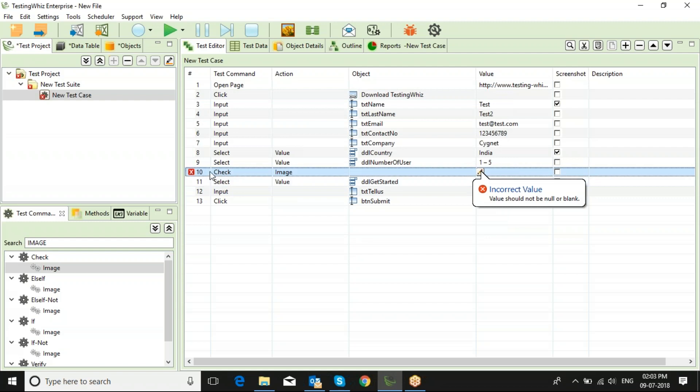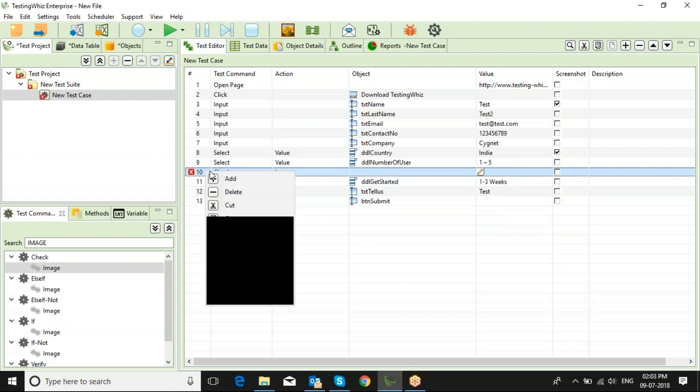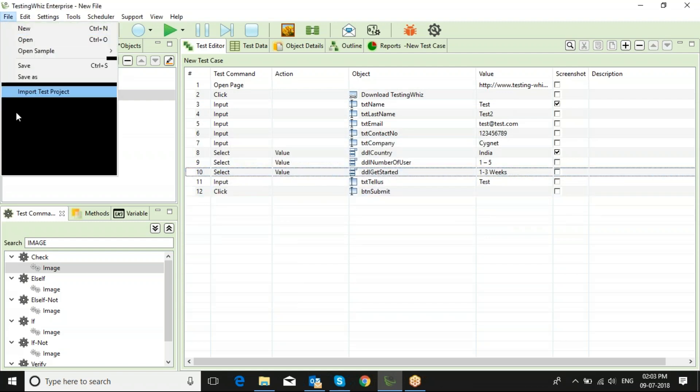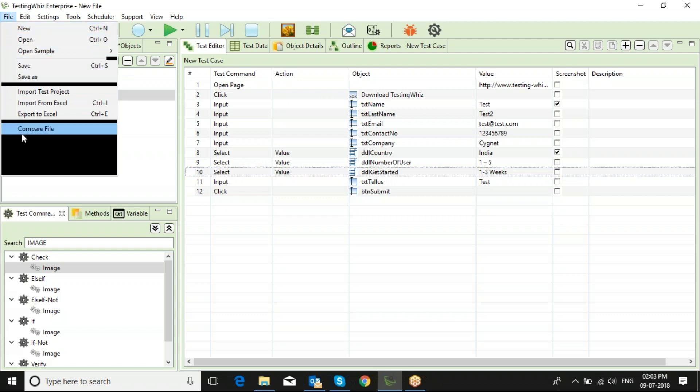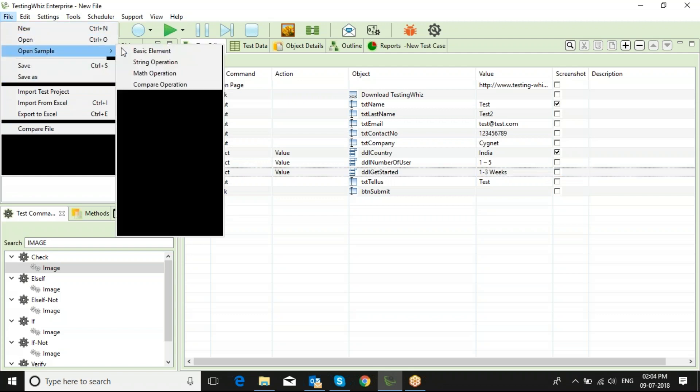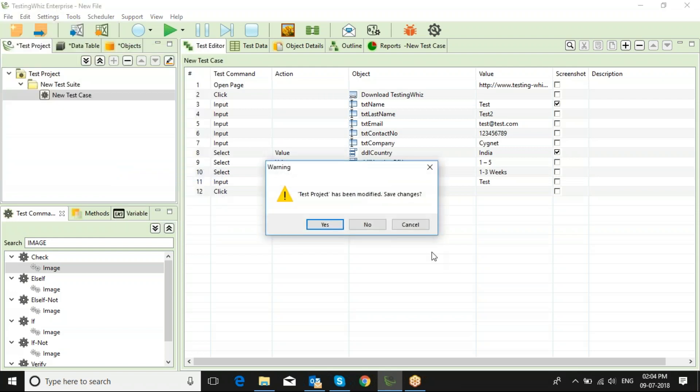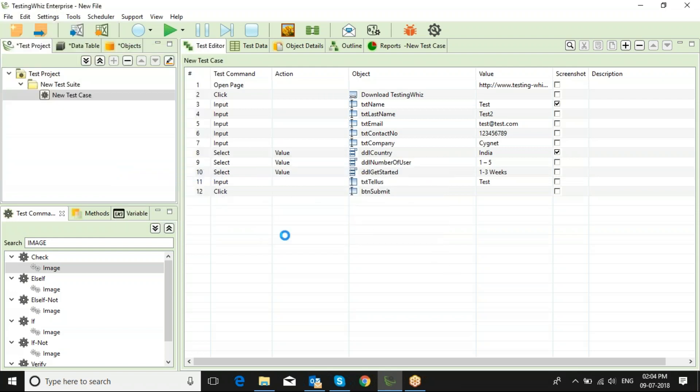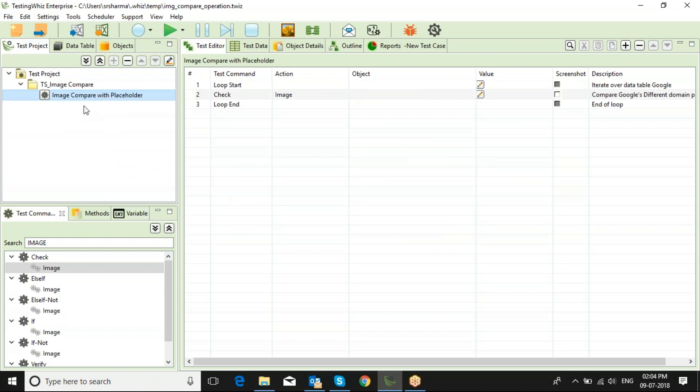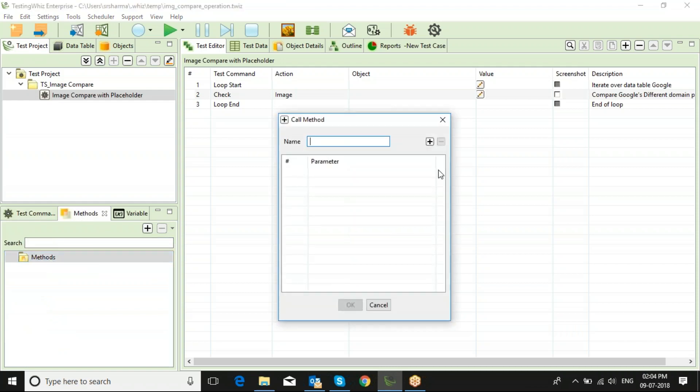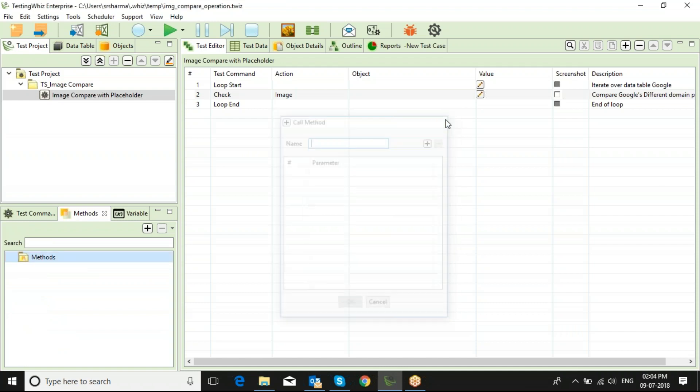You can check the samples by clicking on File, Open Samples, and you will get all the samples available here. So you can compare the images, you can check the sample that is available. Once you have prepared a test case, if you want to prepare methods out of it, you can just select Methods, add a method name that method, and you can create a method out of it.